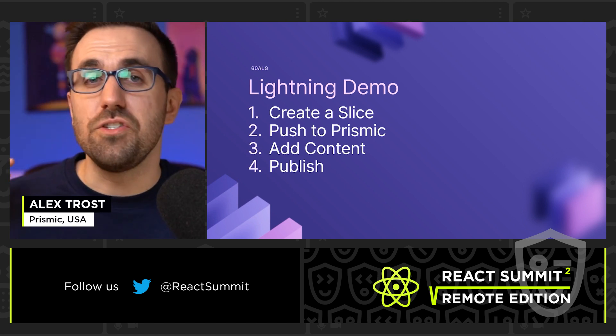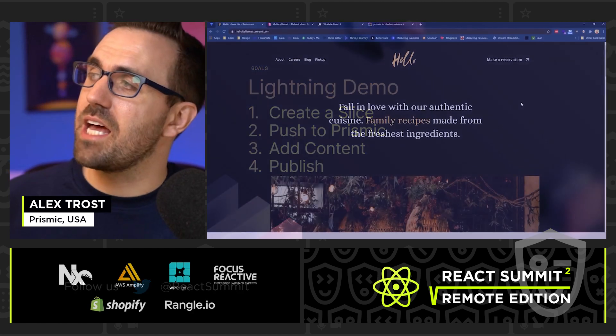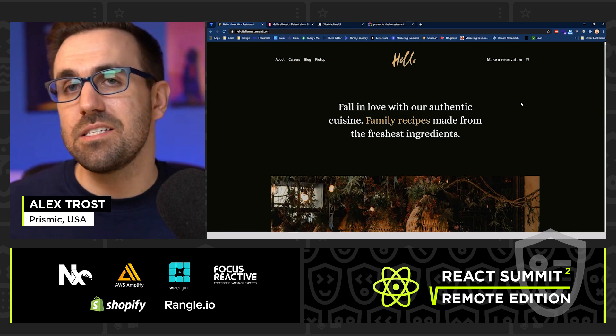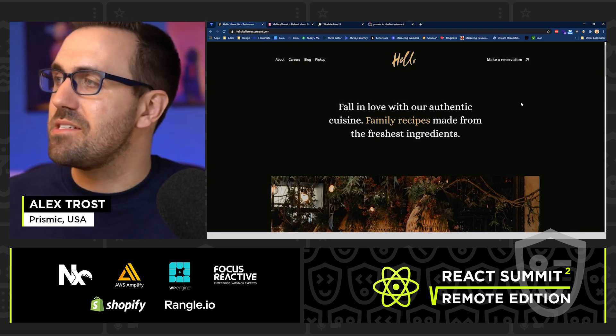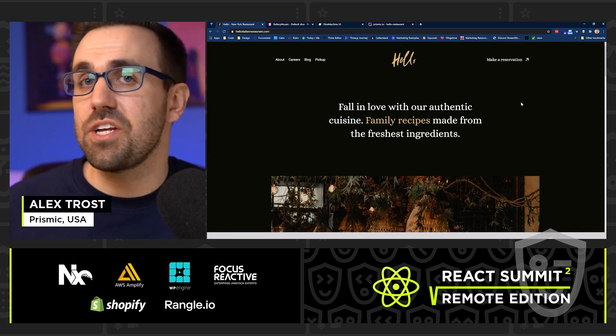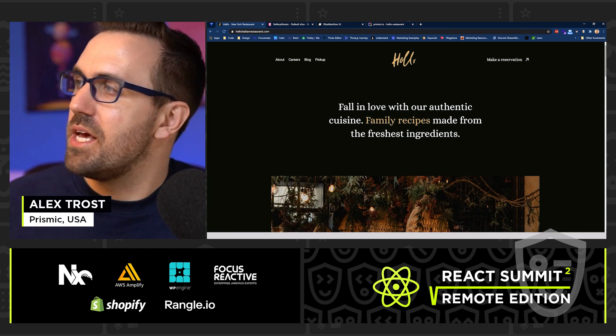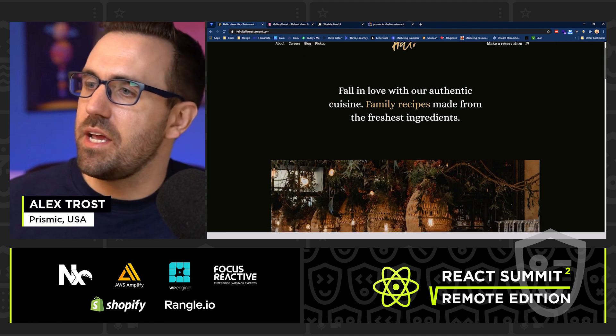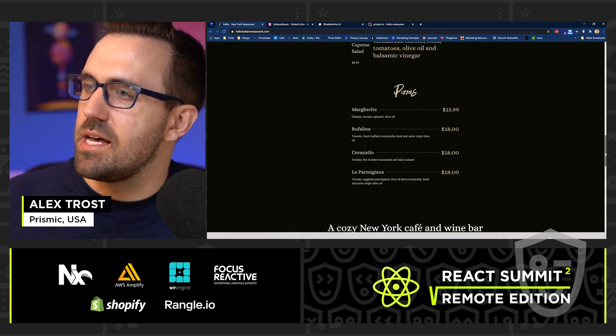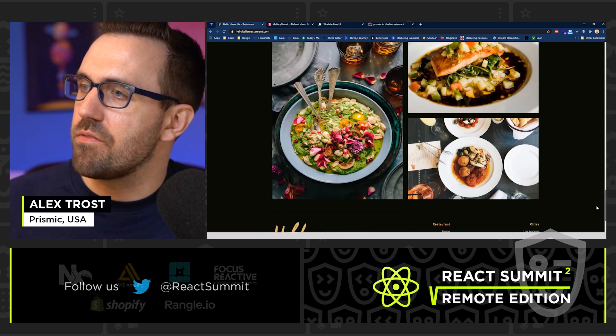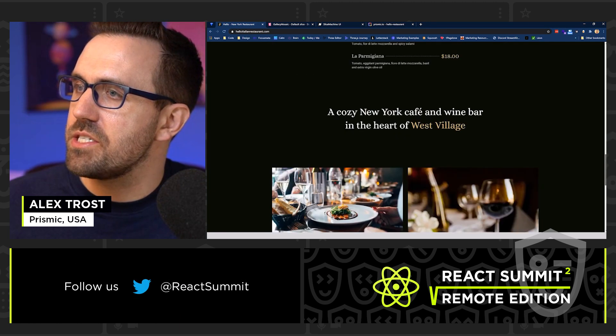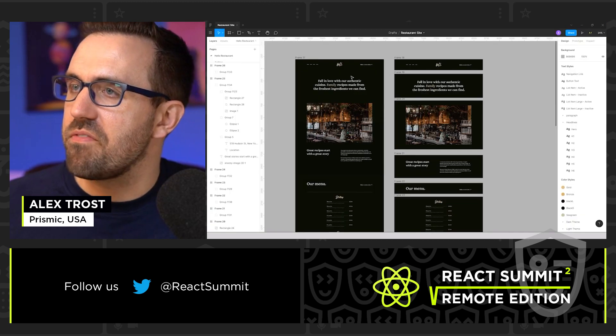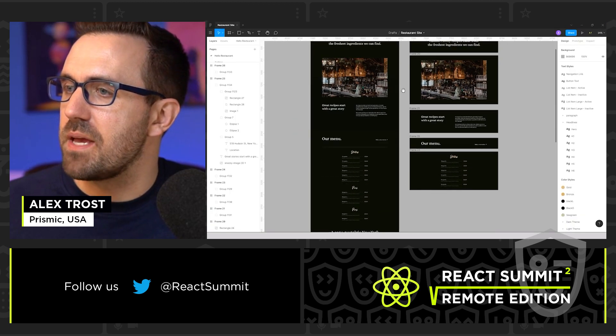So let's waste no more time. Let's actually start by adding a Slice to our existing Next.js website built out with Slice Machine. So as you can see here, I have this restaurant site. It has a menu and a few other sections here.